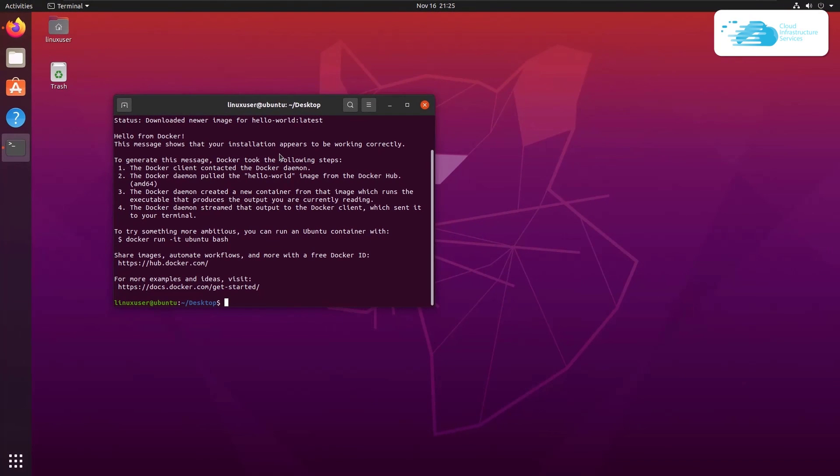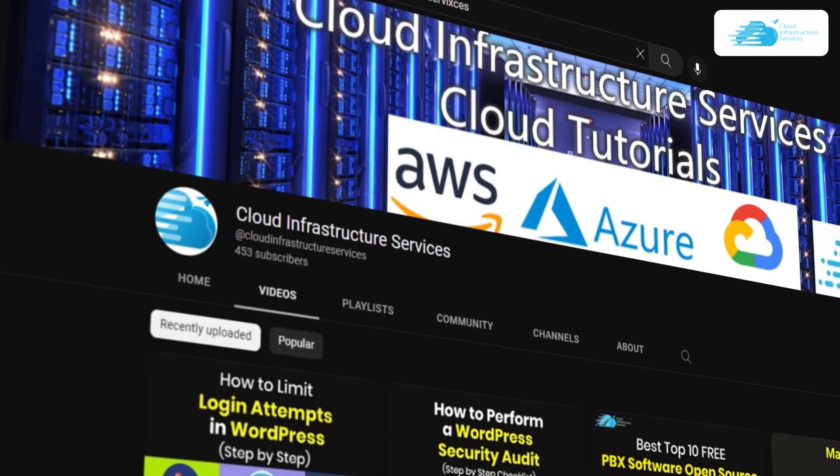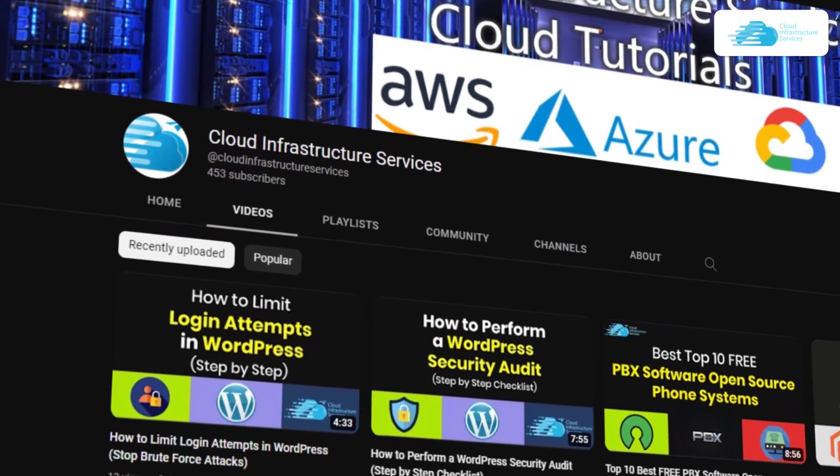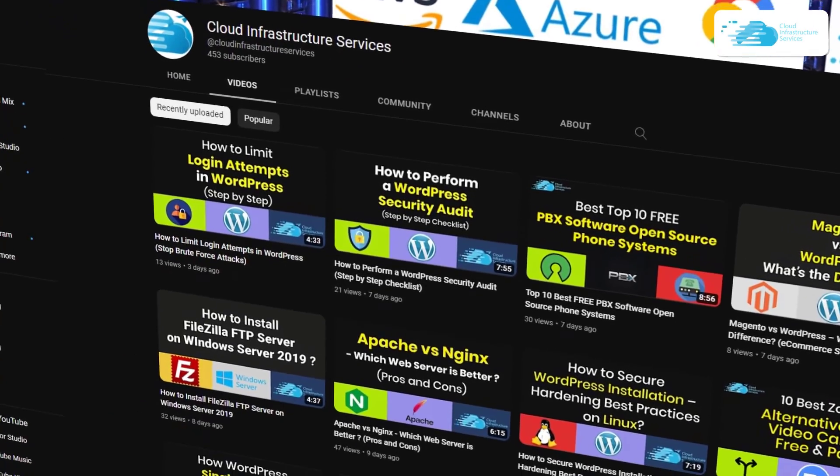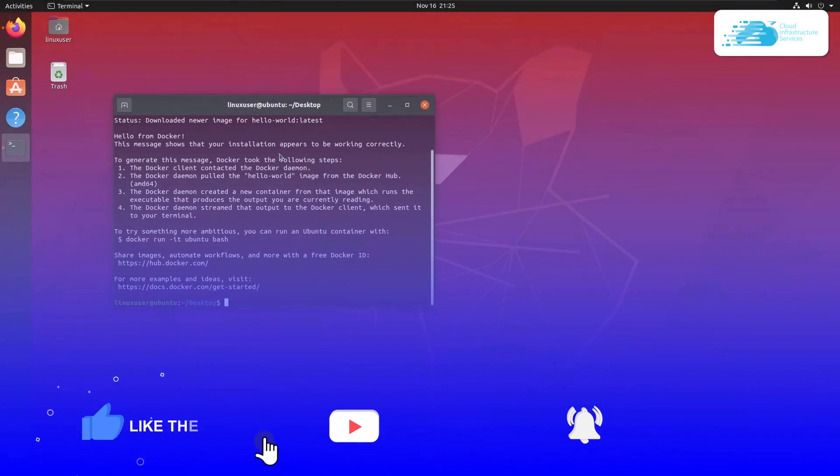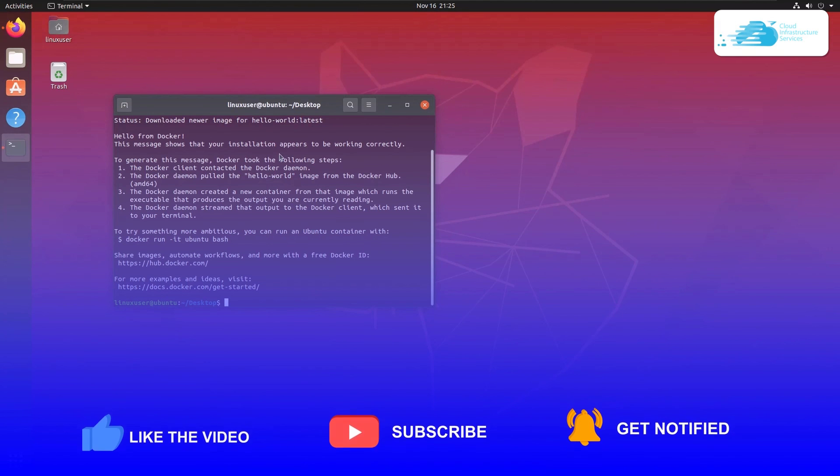Anyways, that was all about this tutorial. Now if you have any queries regarding this tutorial, make sure to leave that query in the comment section down below and we will get to you as soon as possible. And again, if you want to deploy Docker on cloud platforms such as Azure, Amazon, and Google Cloud, then simply check out the videos linked in the description box. And finally, if this video has helped you in any way, make sure to leave a like and subscribe to the channel.